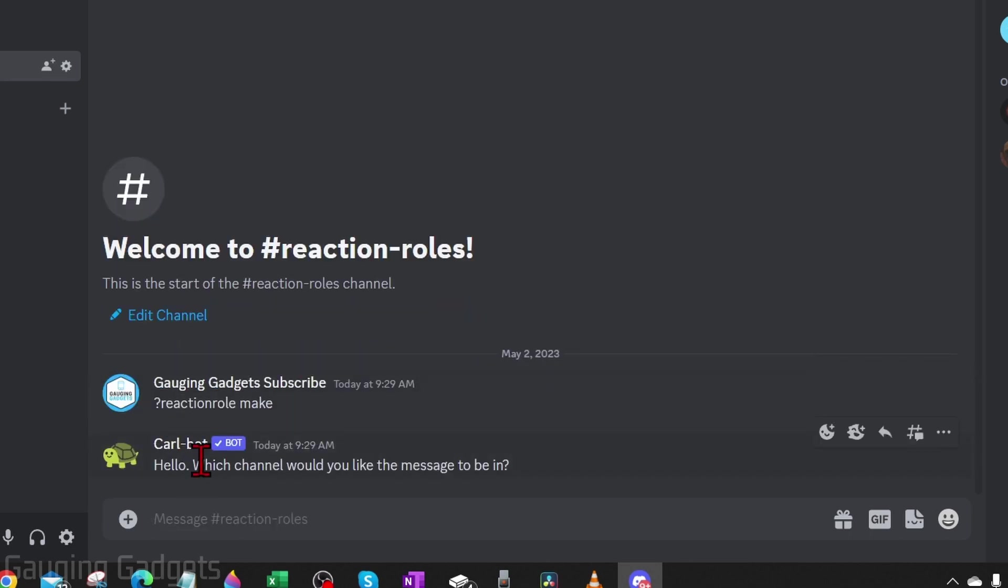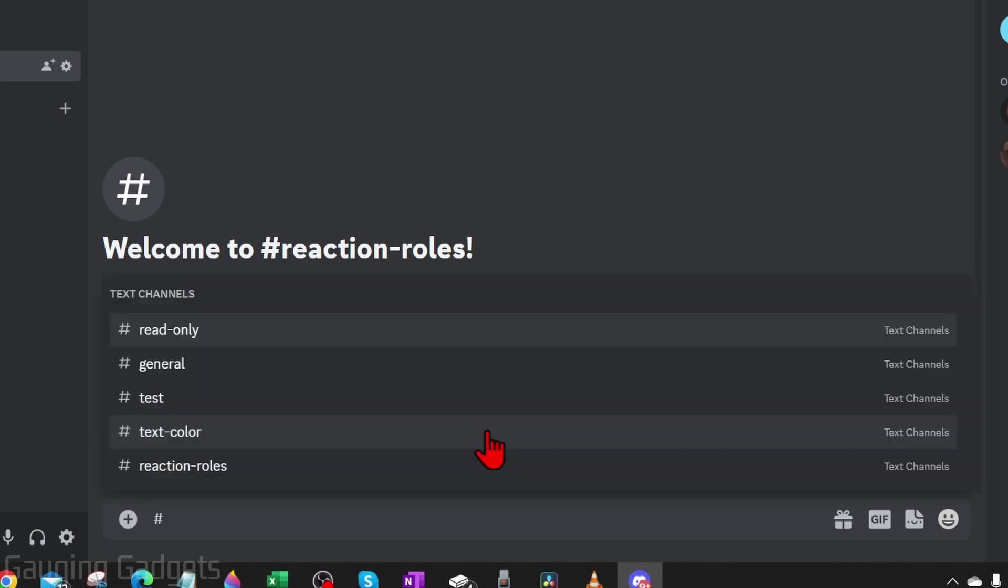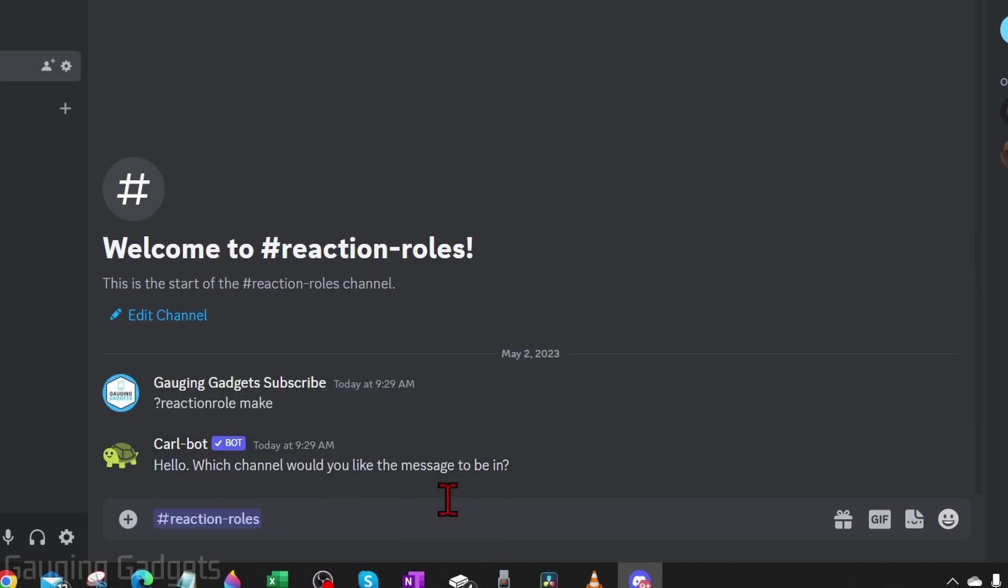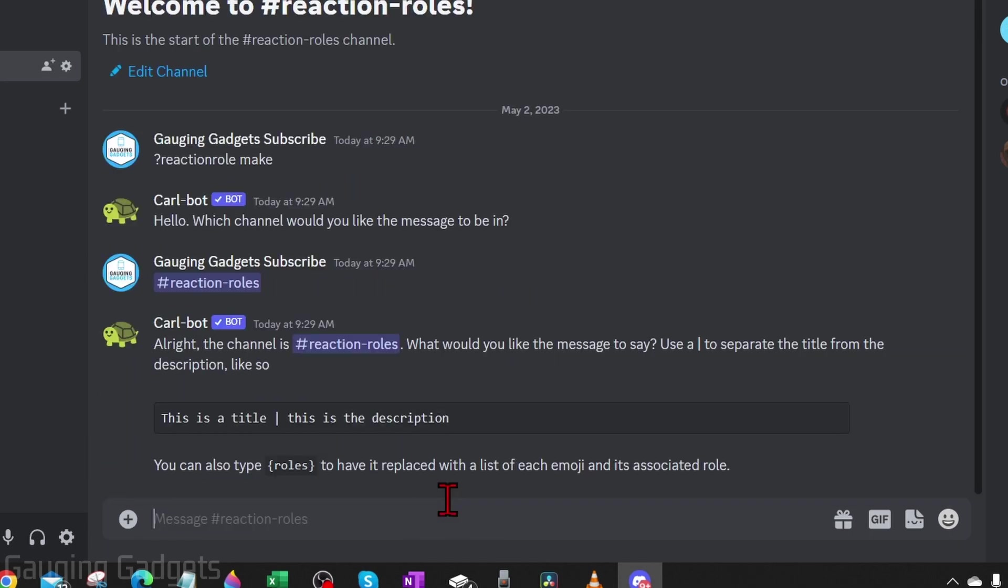Hit enter. The Carl bot will respond and it'll ask which channel we want the message for the reaction roles to be in. So I'll add them to my reaction roles channel here, so we just type the name right there and then hit enter.